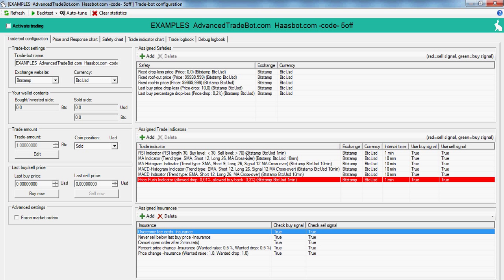For the indicators, you get RSI, MA, MA histogram, MACD, MACD histogram, and the price push indicator.